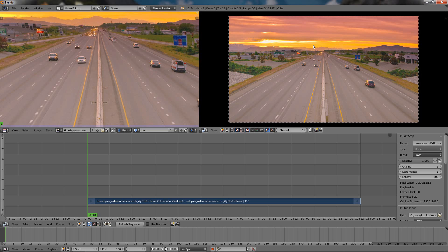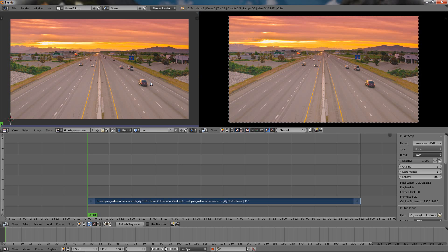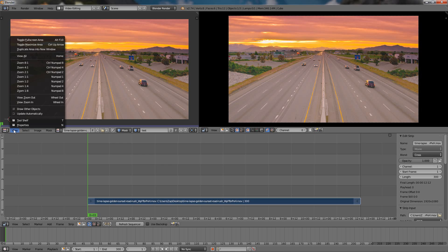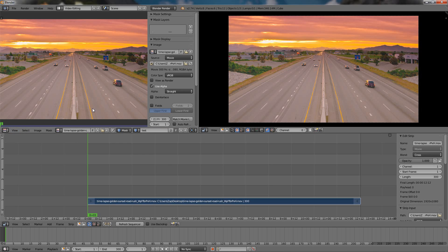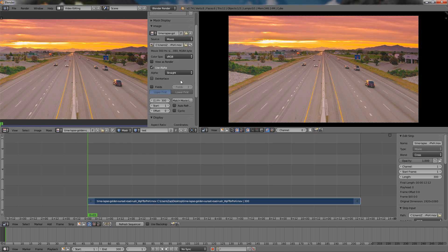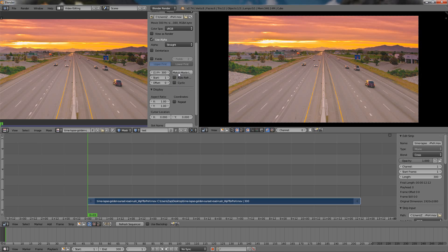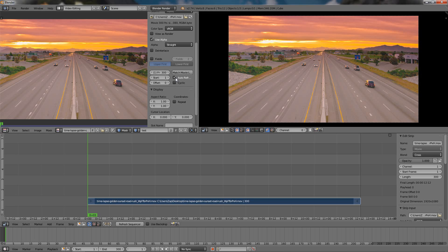Zoom out a little bit, then we go to the View option, choose Properties and scroll down here and click on this option. And also choose this option, Always Refresh Image on Frame Changes. This will ensure that both videos will play in sync.